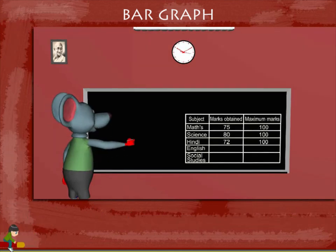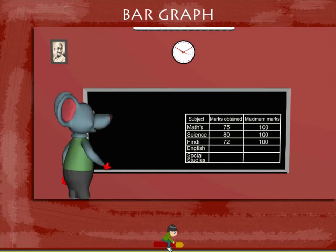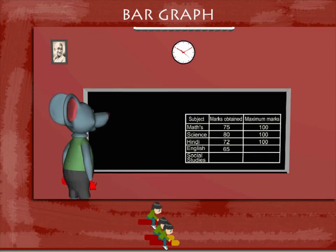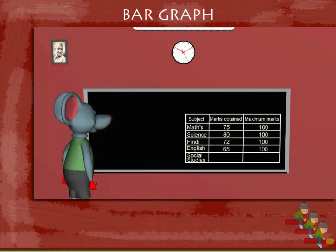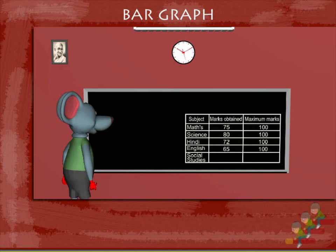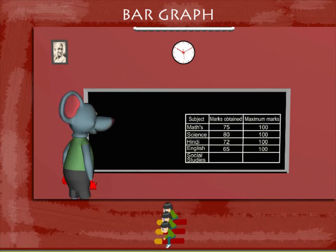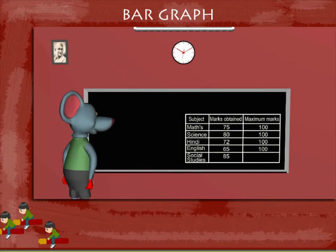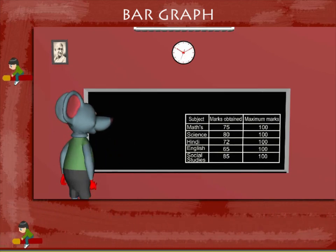The next row is English, 65 out of 100, and the last row is social science showing 85 out of 100.